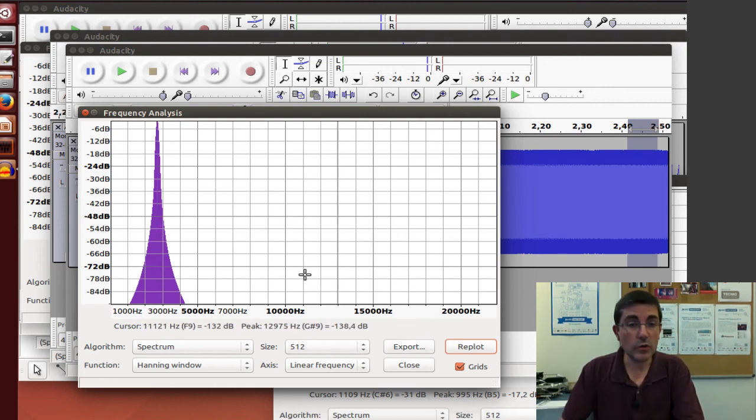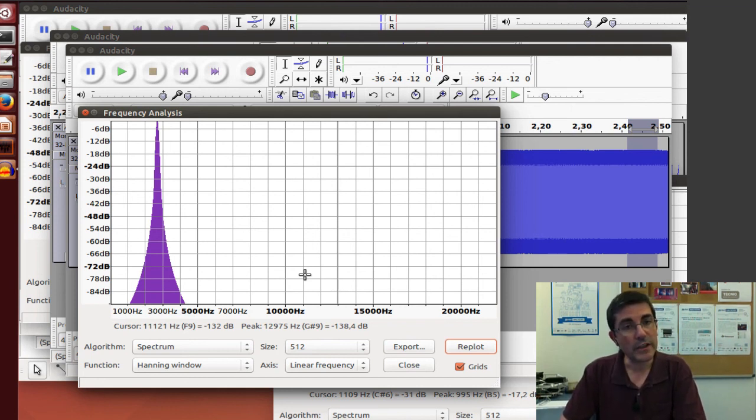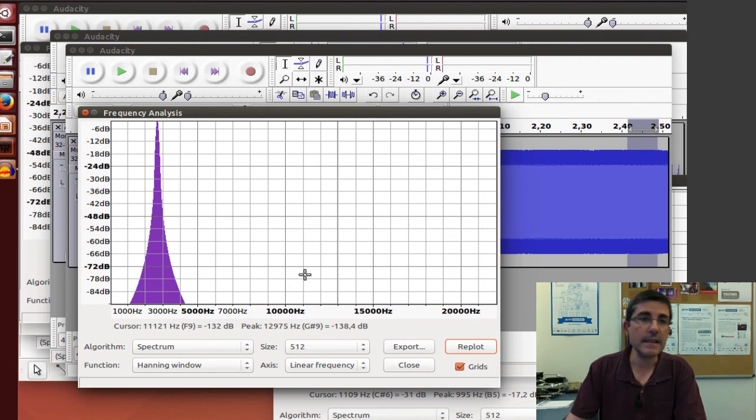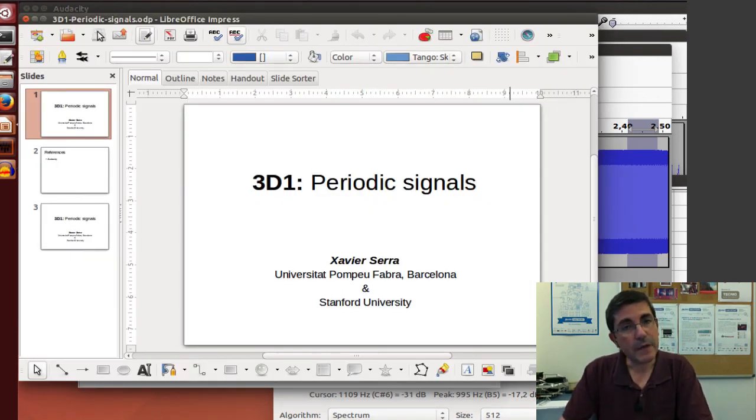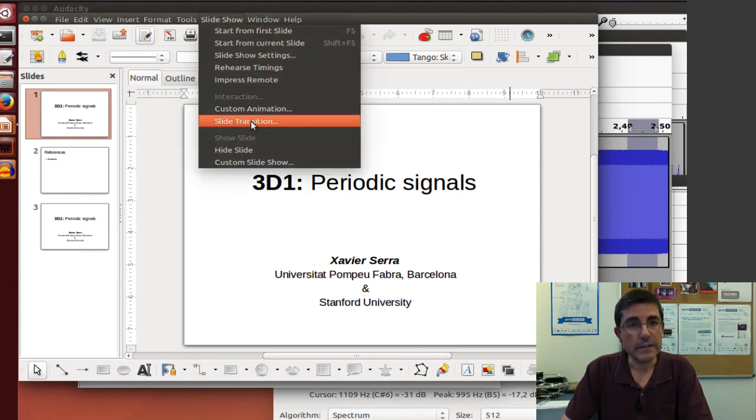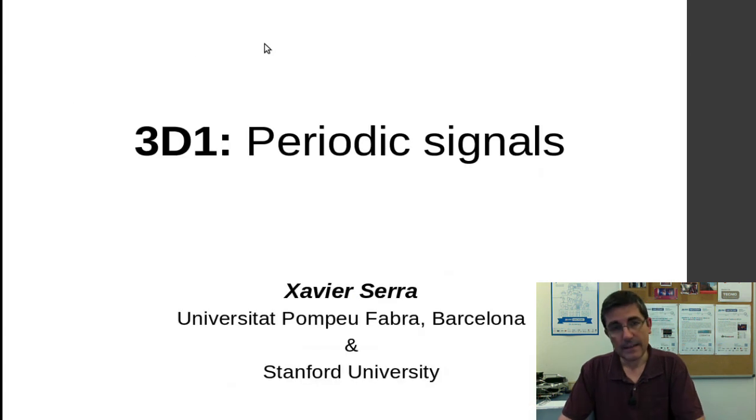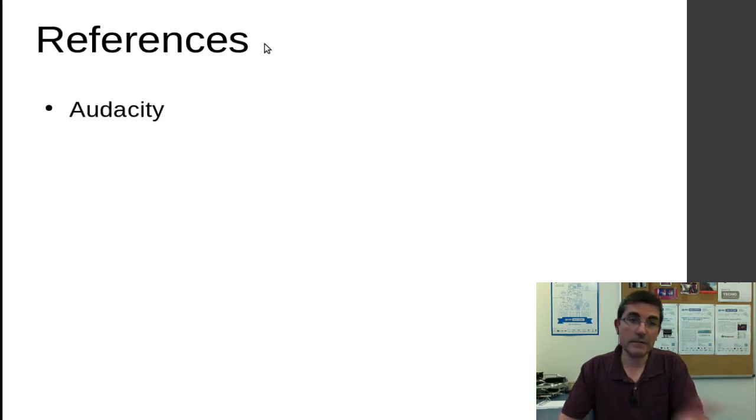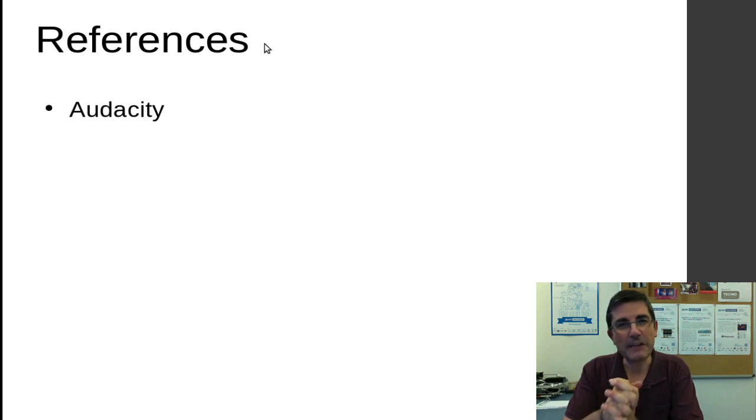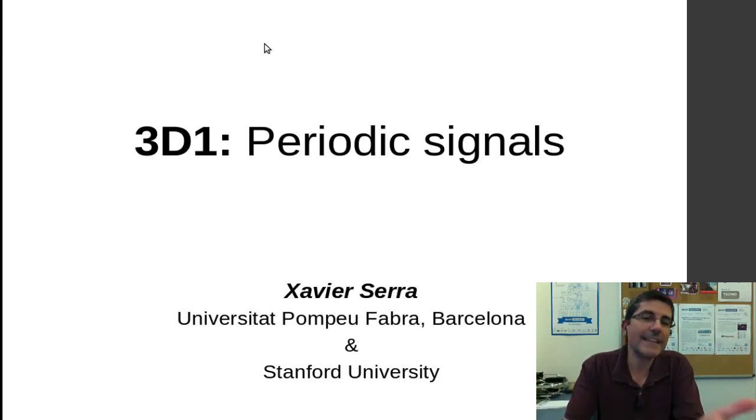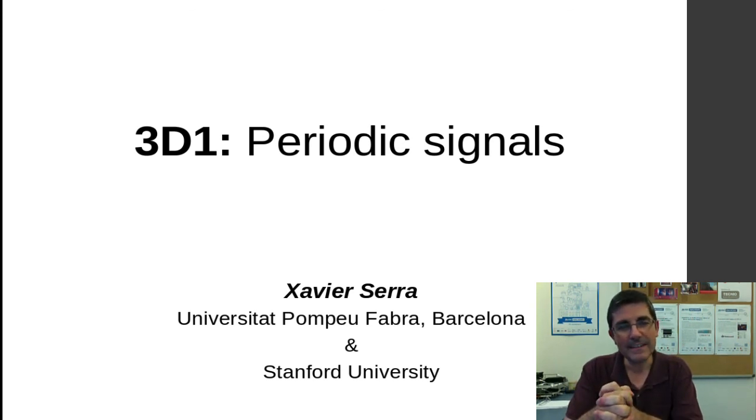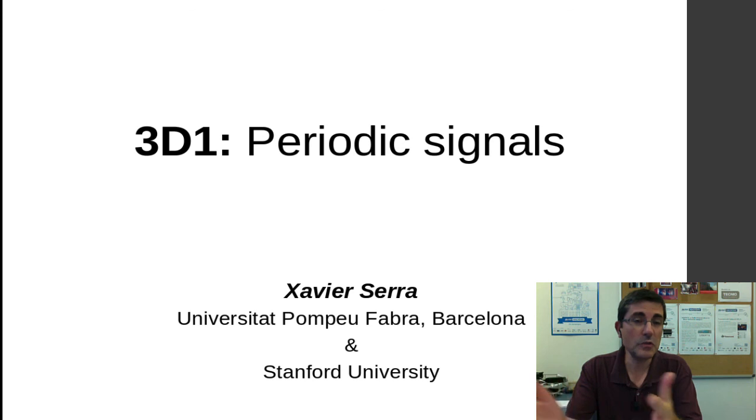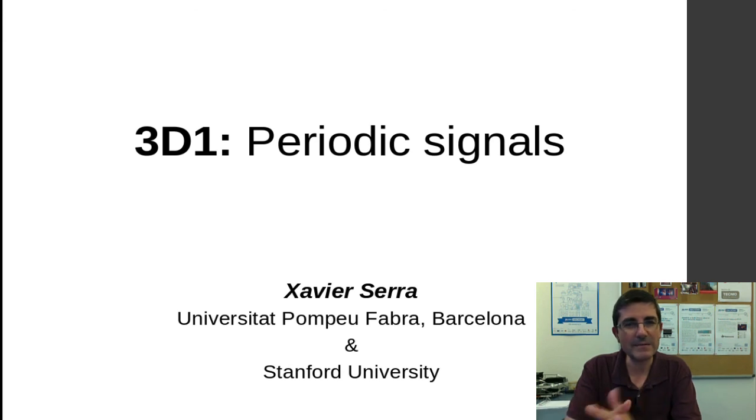Okay. Anyway, so this is all what I wanted to say today about periodic signals, so let's go back to the slides. And, well, we haven't used much. We basically have used Audacity, and we have talked about electronic periodic signals, synthesized periodic signals. These are signals that are quite good to play around with because we know how we generate them, and so therefore when we analyze them, we know what to expect.